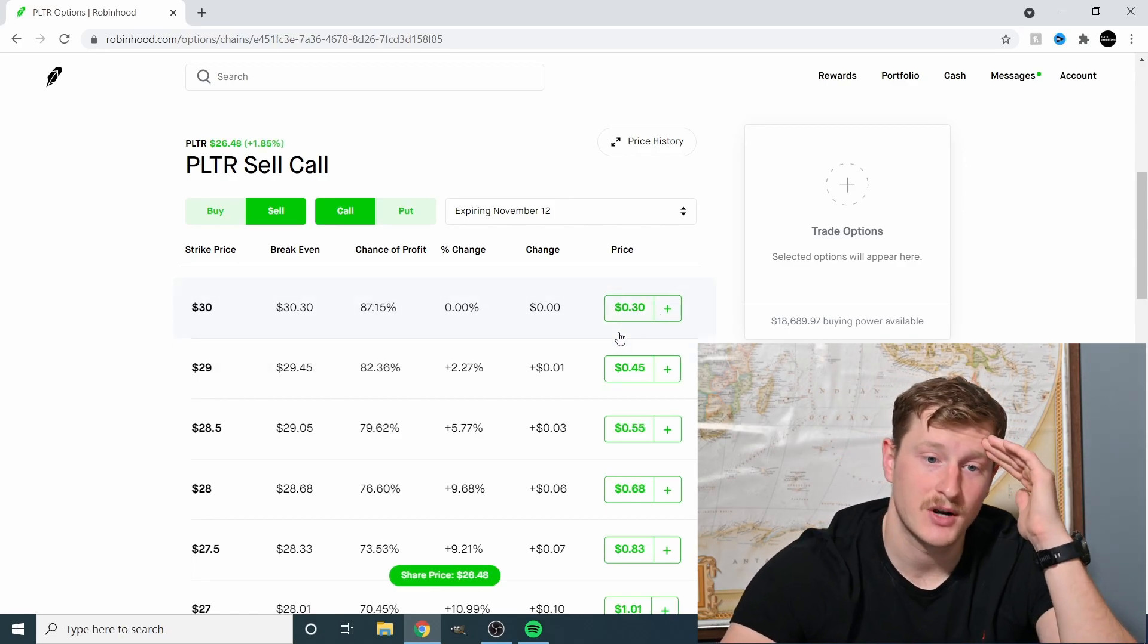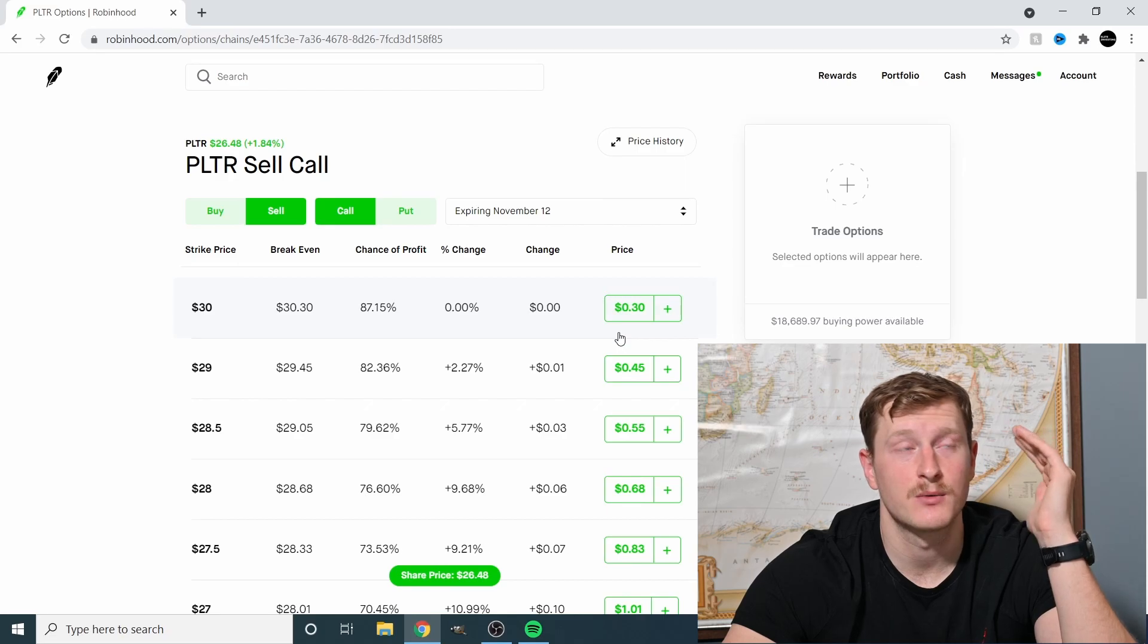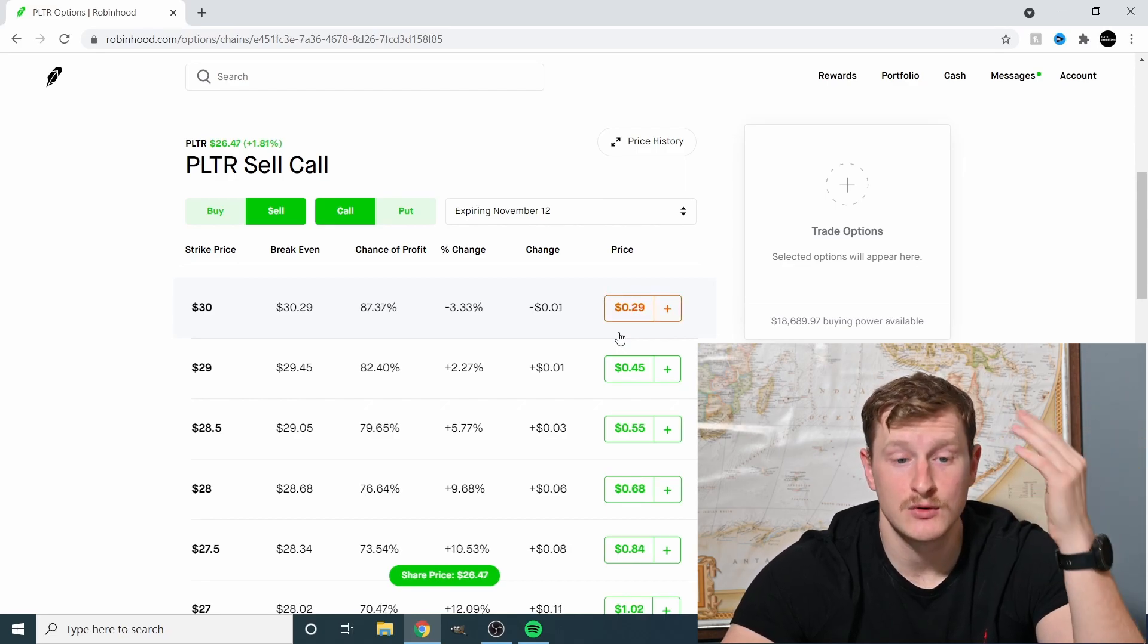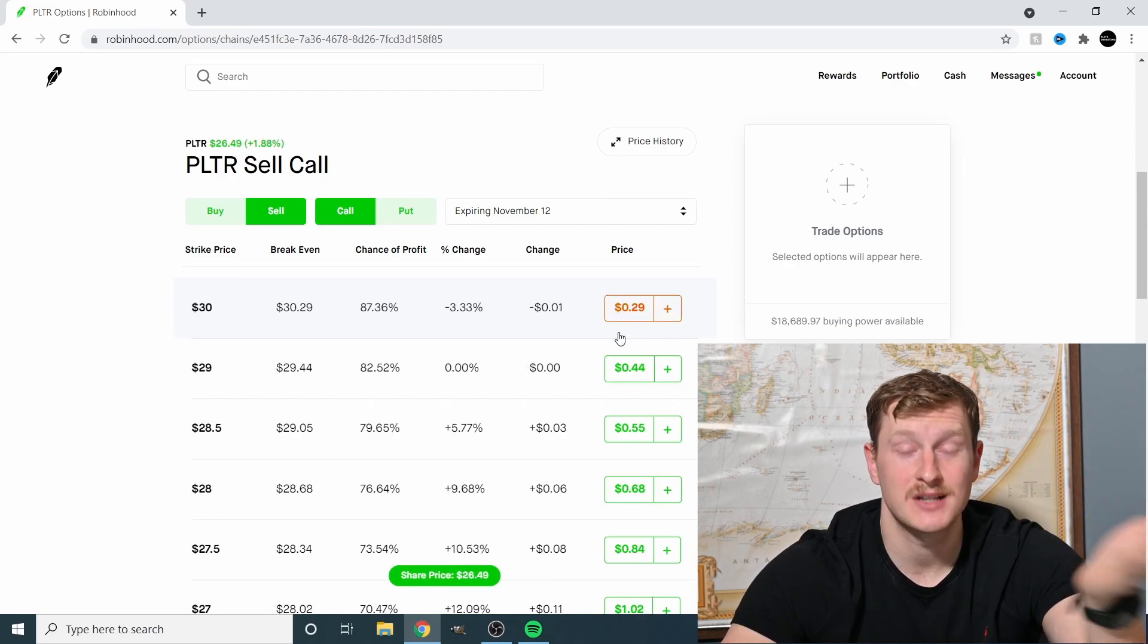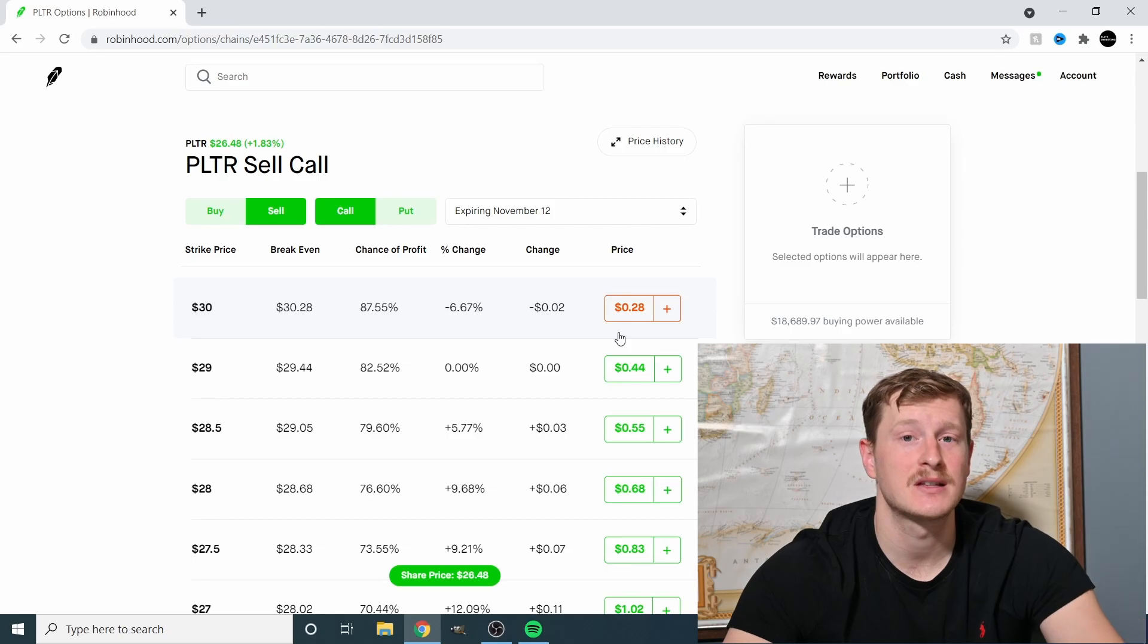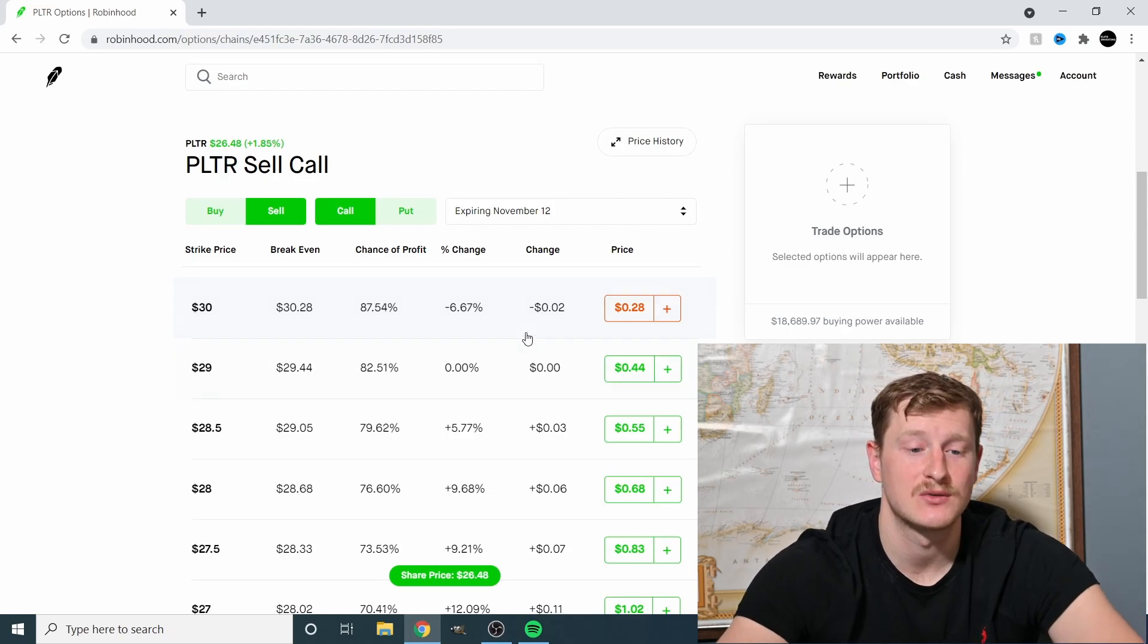If you have a set price, like this company is not worth more than X amount of dollars, you just have this set price and you're getting paid to hold onto it. To me, that's a winning situation.